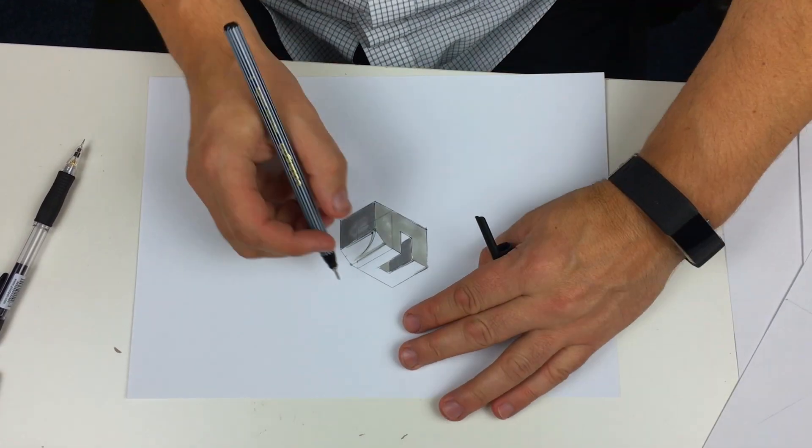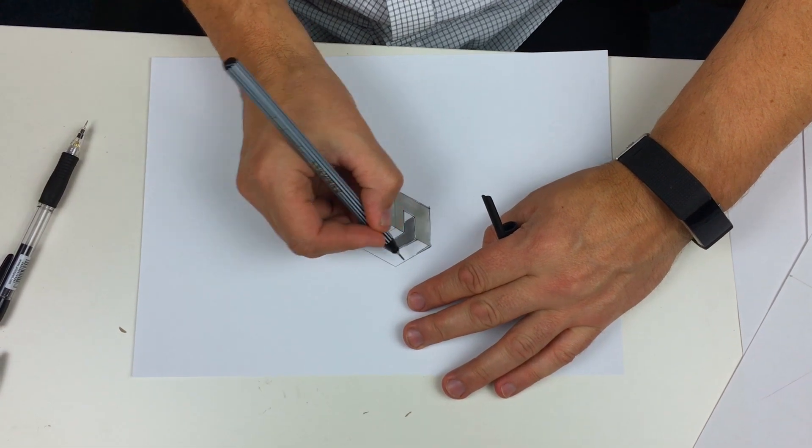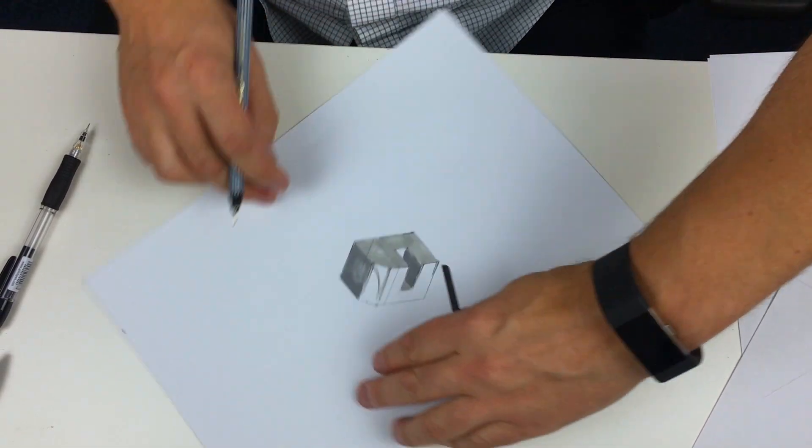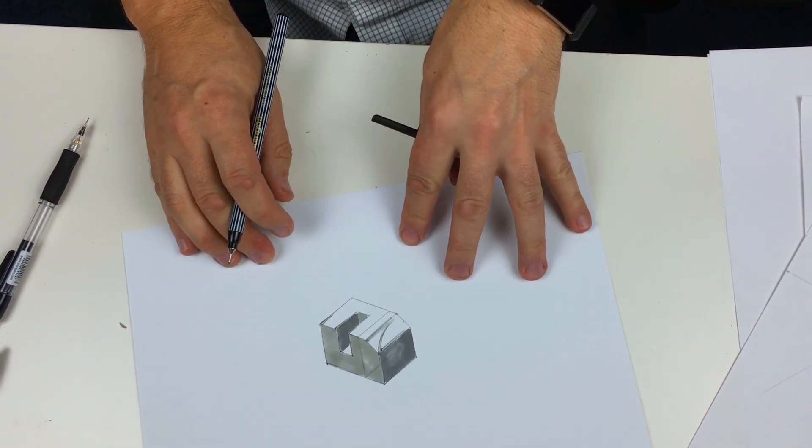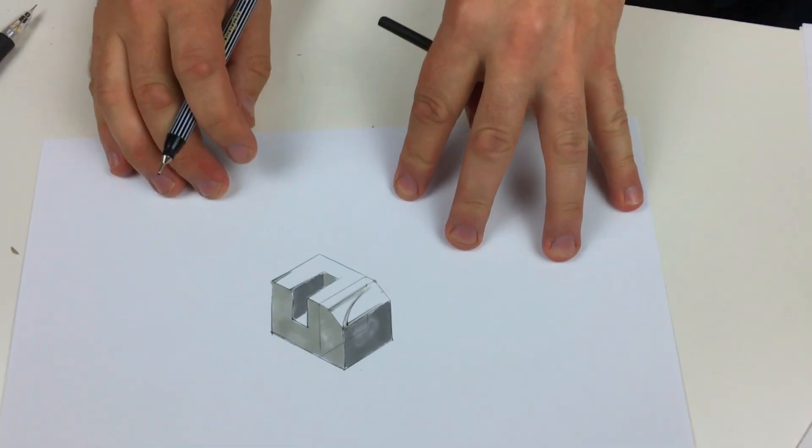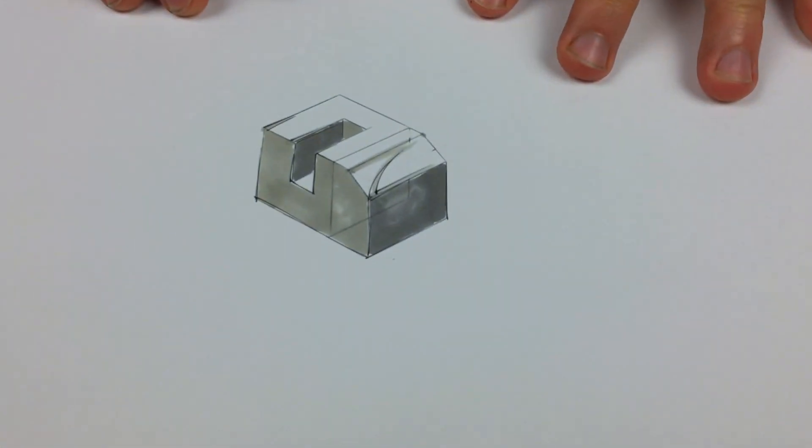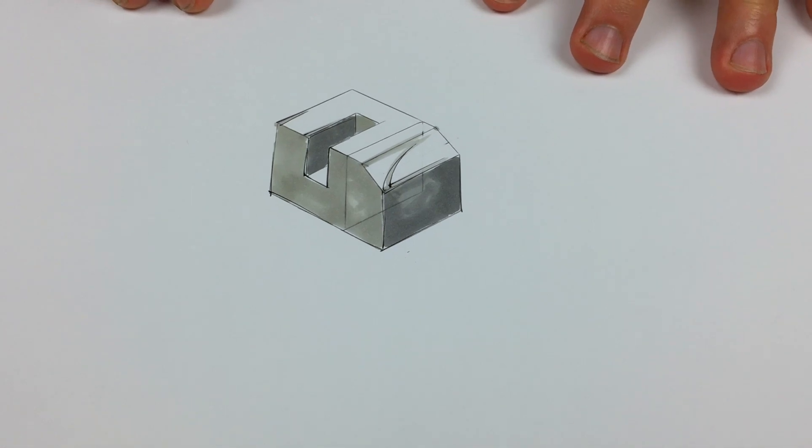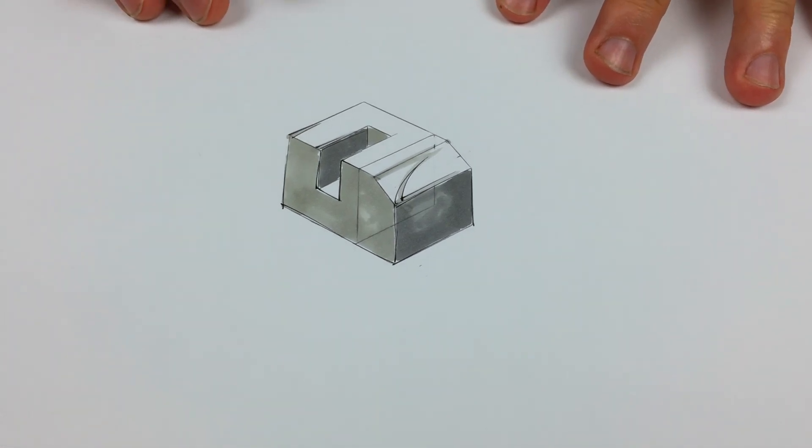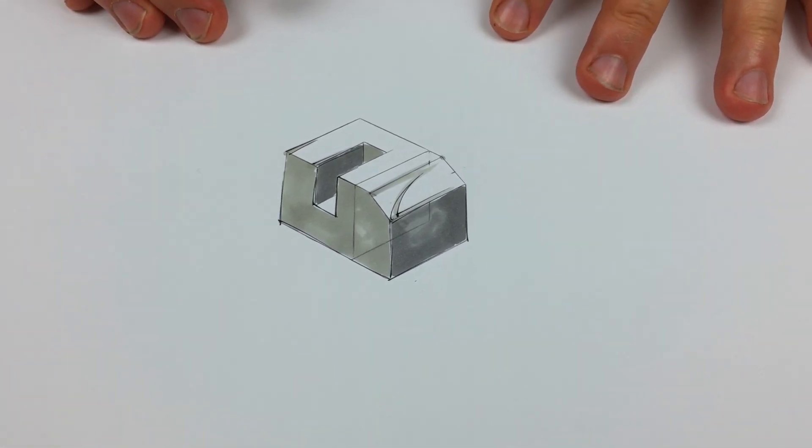I think we're there. A three-dimensional shape utilizing isometric subtraction and isometric addition.